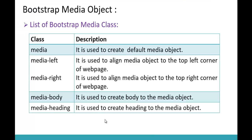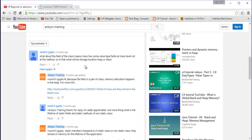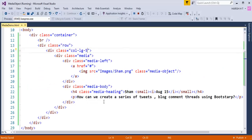Now let me explain nested media. Back on my YouTube channel, you can see someone commented on a video asking a question, and AngProTraining replied. The reply is nested inside the original comment. This type of nested comment structure can be created using Bootstrap media object classes — we call it nested media.